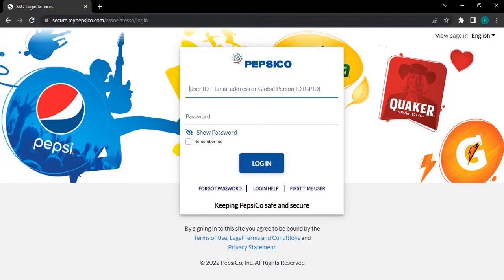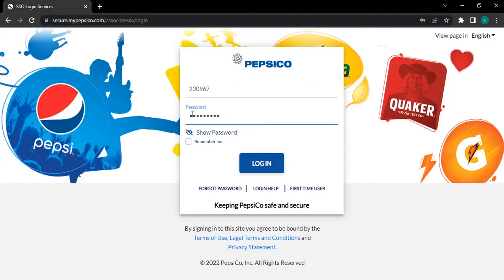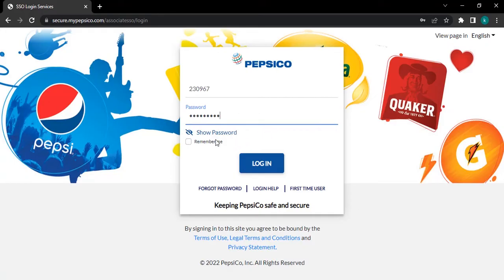Type in your user ID and password. You can login with your email address or global person ID. Here, you can tap an eye icon to confirm your password before moving on.